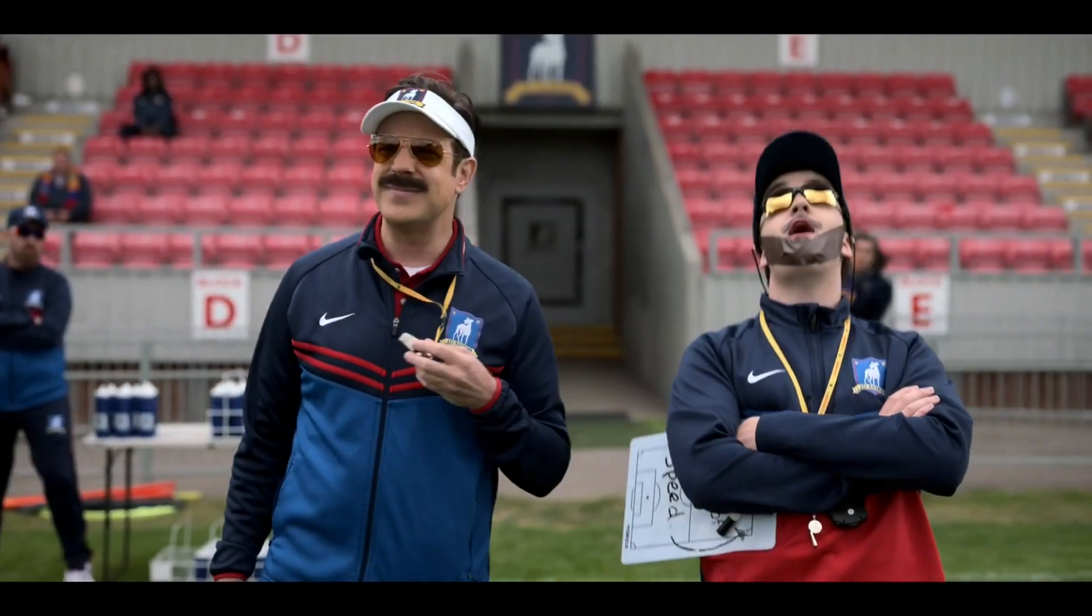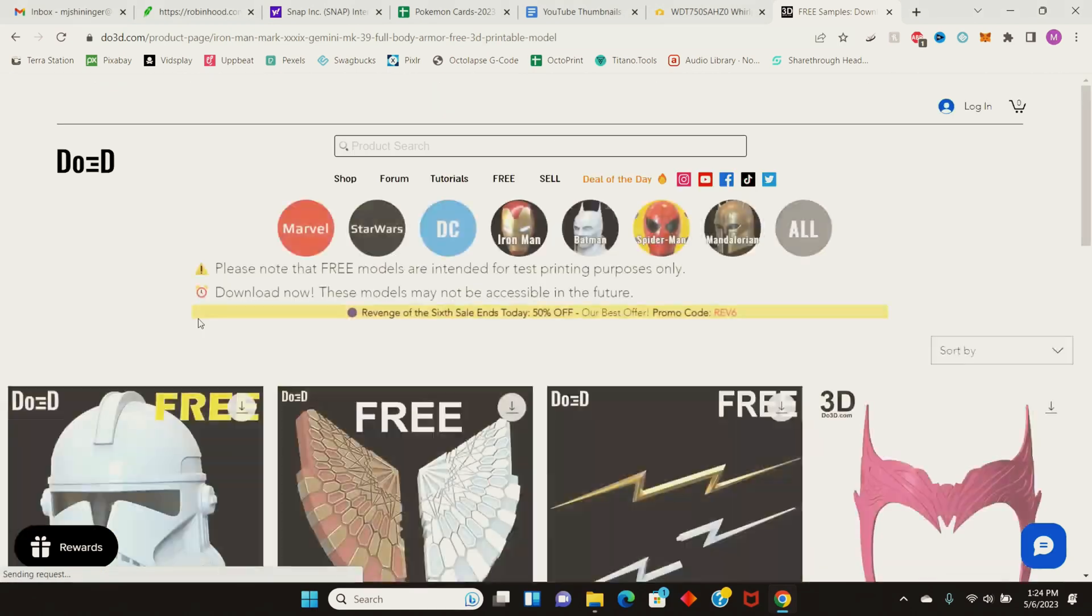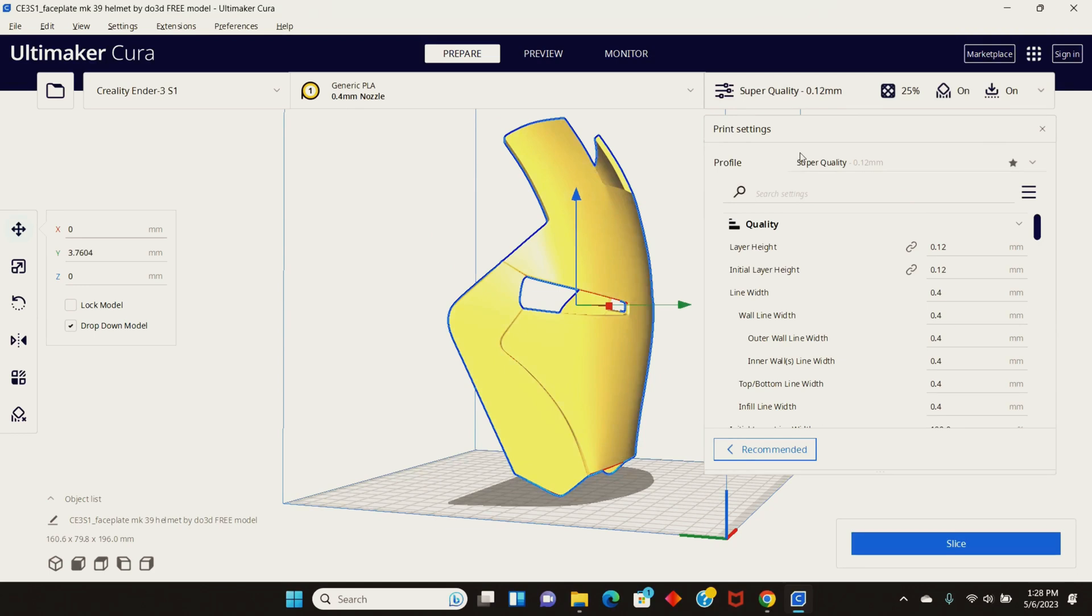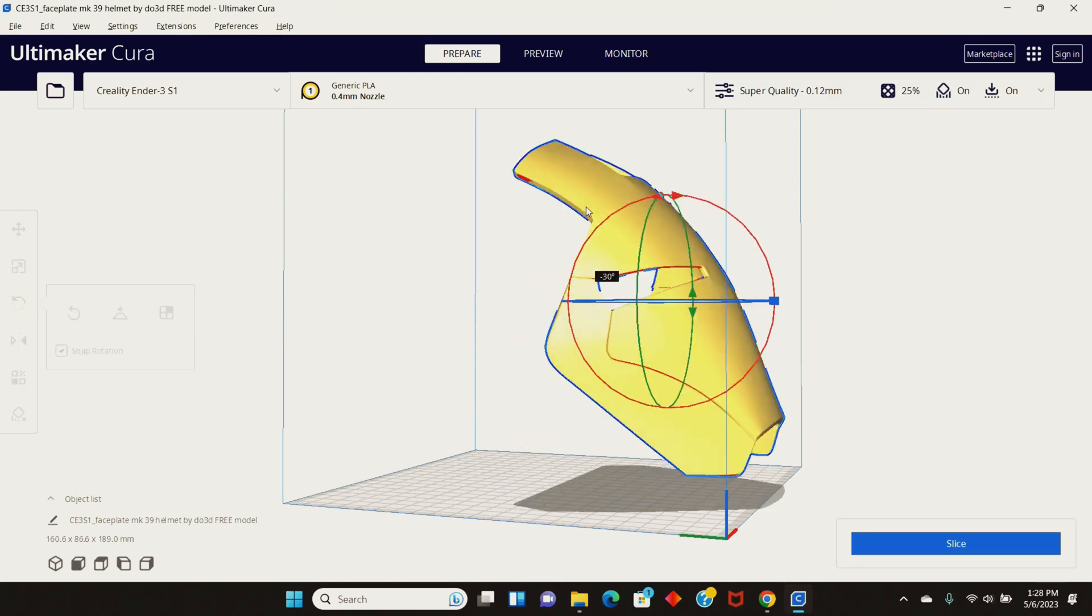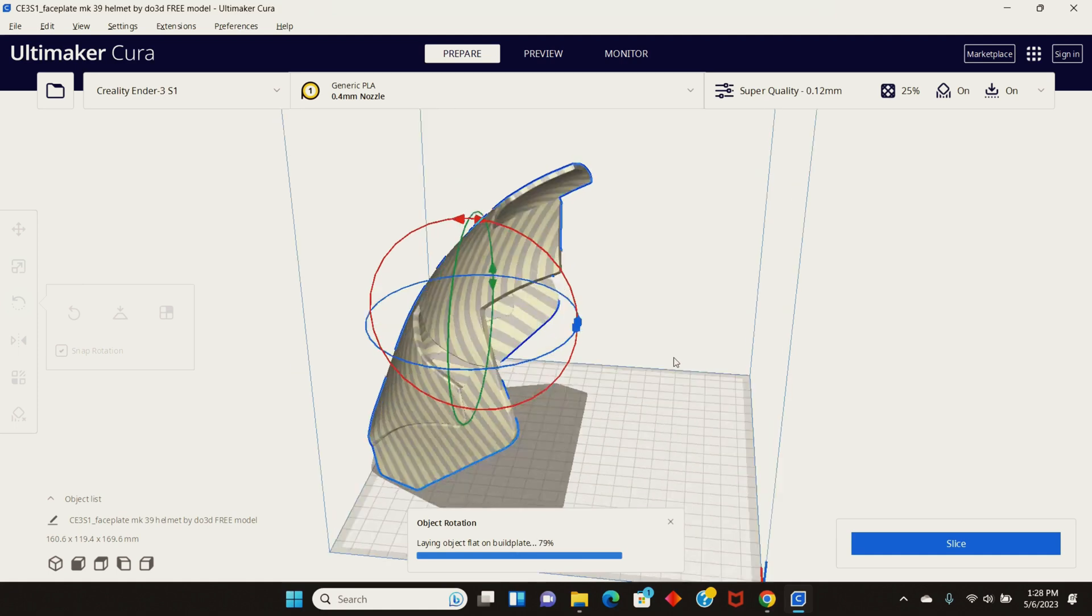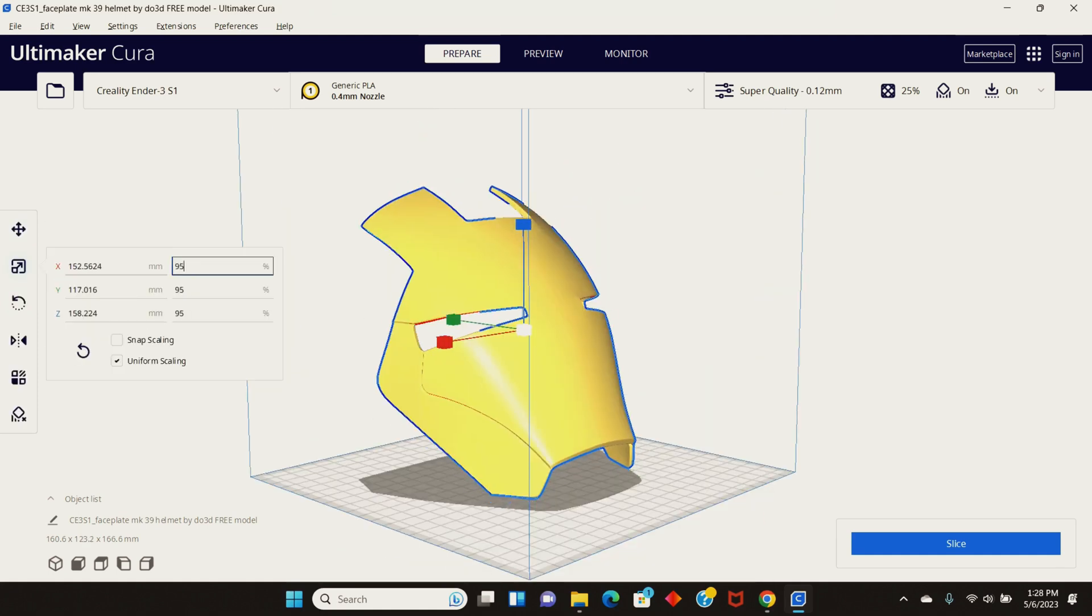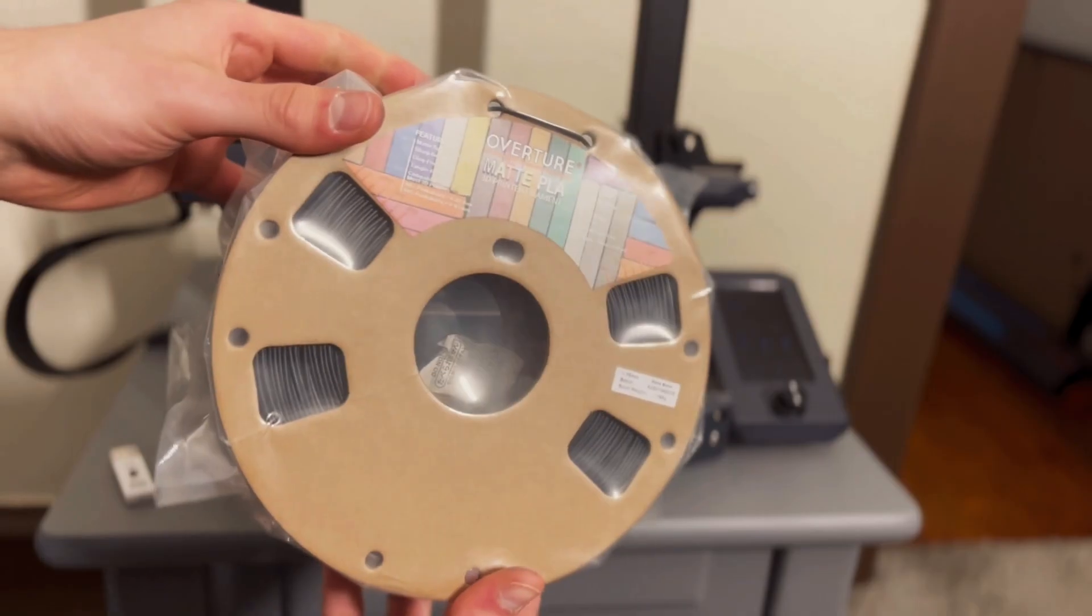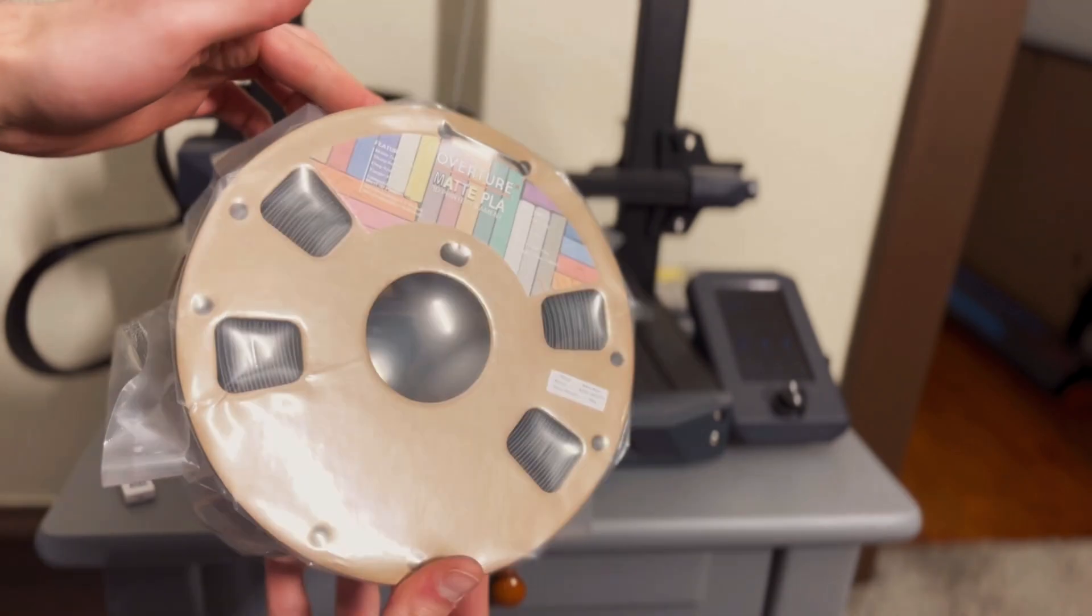The first step of this build is going to be 3D printing the files. I downloaded the files off the DO3D website and we'll have a link in the description below. I utilized Kira to size and scale the helmet to my liking. I printed this helmet and all the parts in 0.12 millimeter layer thickness to reduce the amount of sanding and smoothing I had to do on the prints when they were finished.